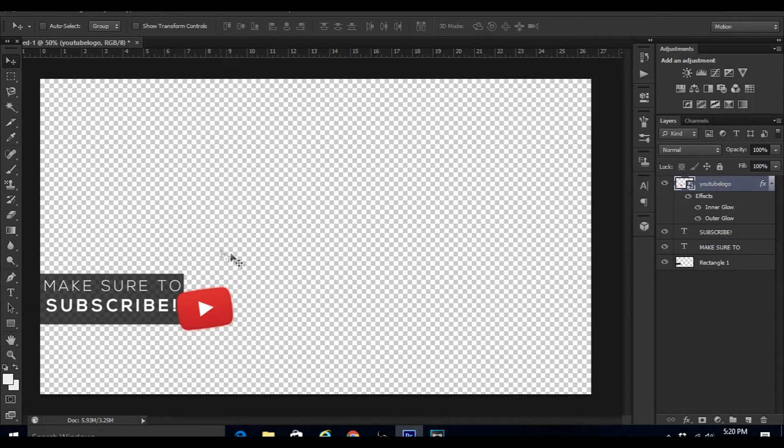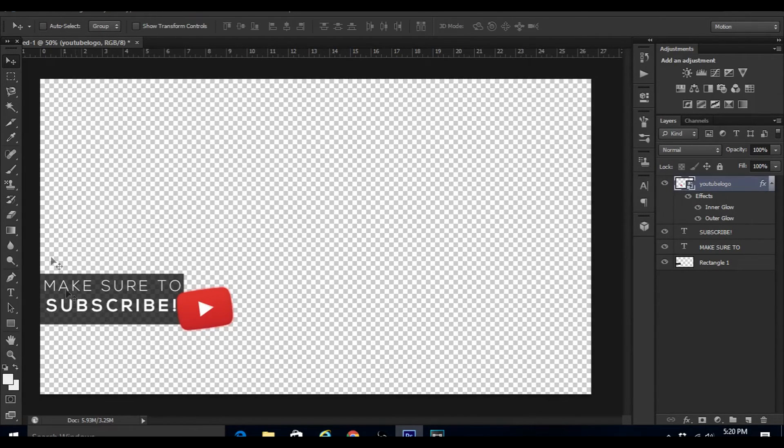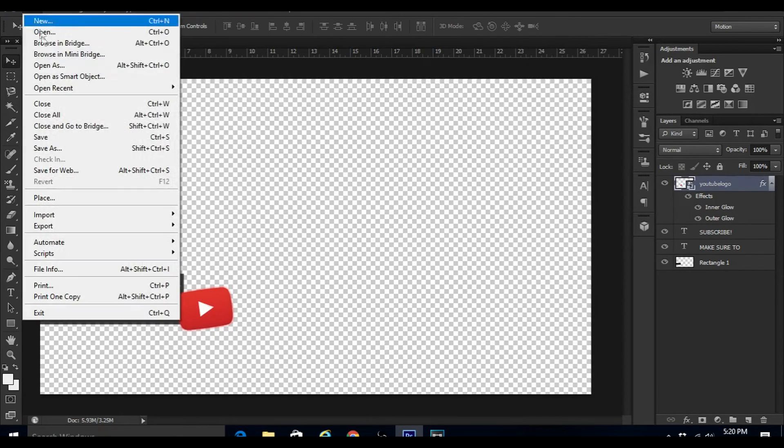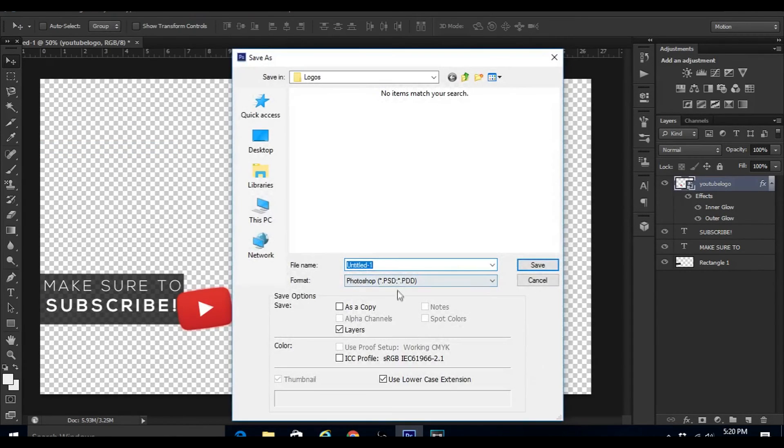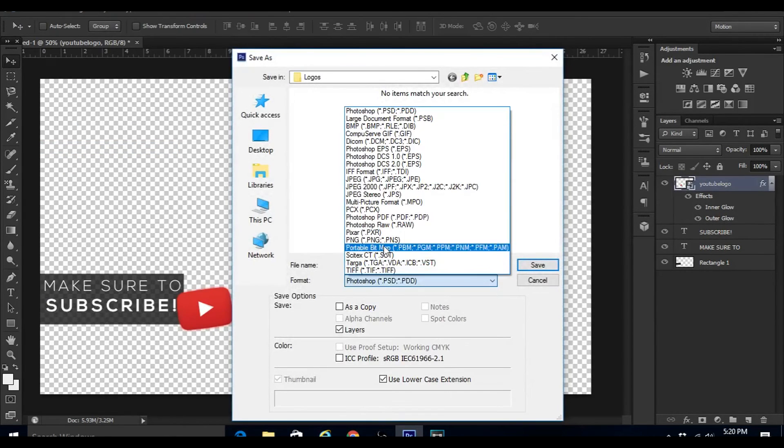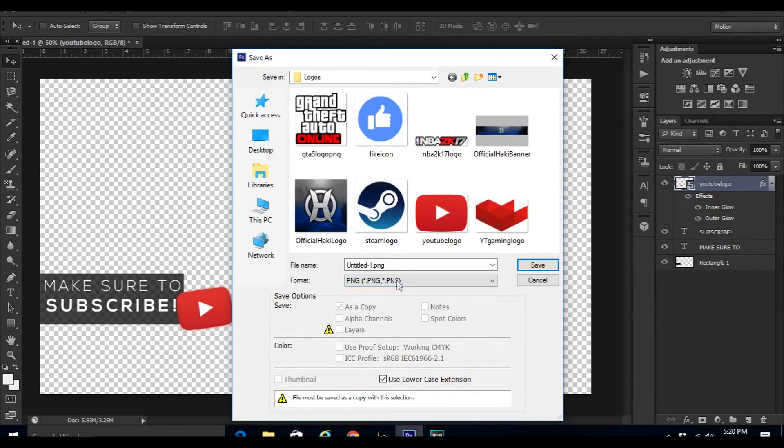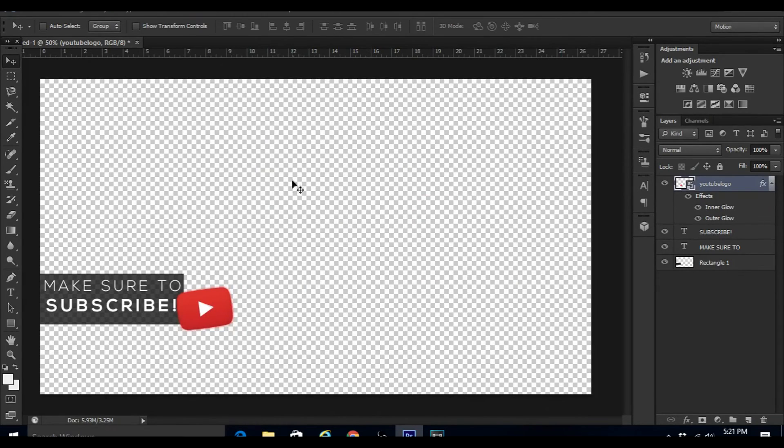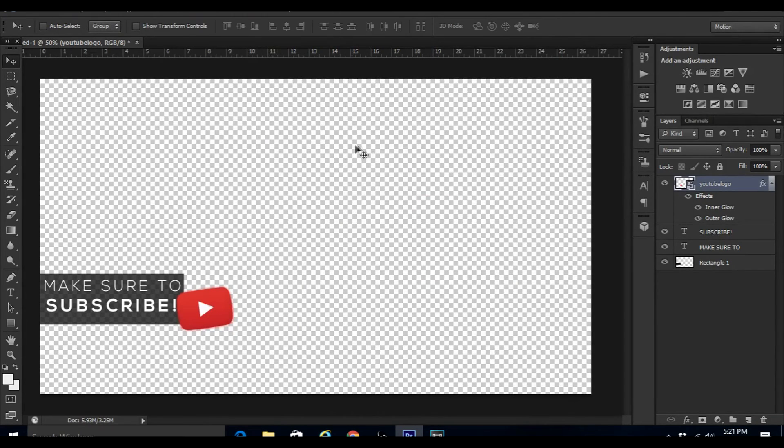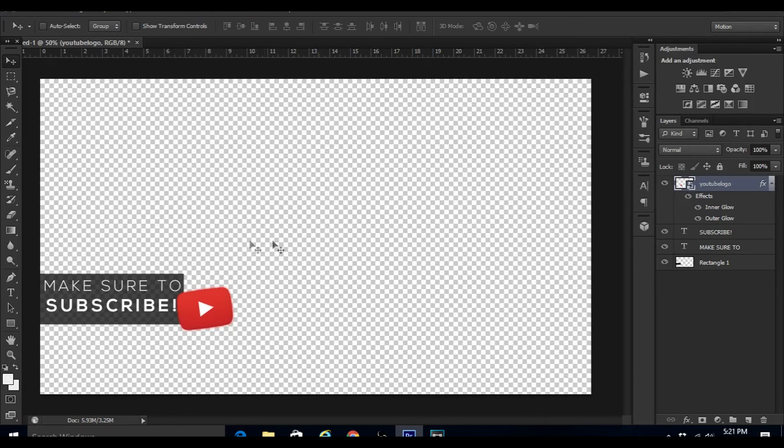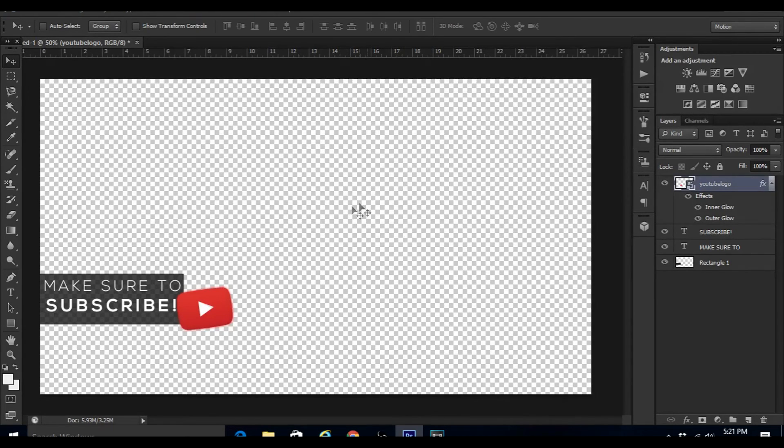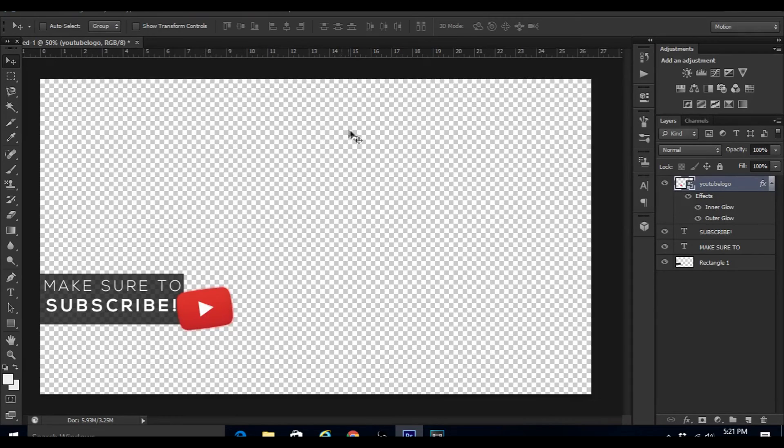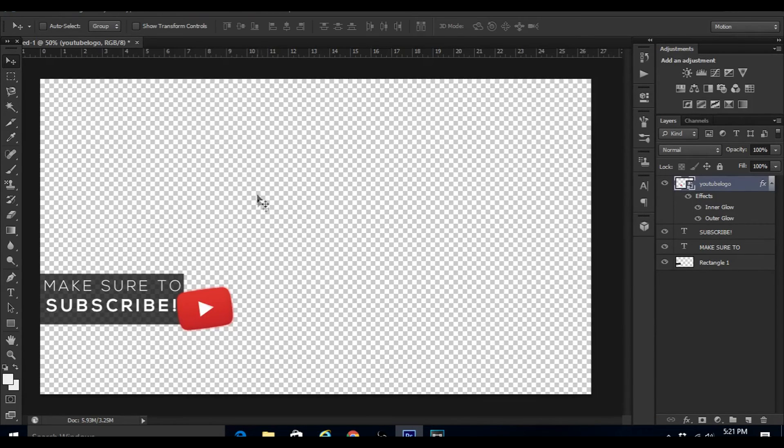That's pretty much all you do for this. Once you're done with it, just click on File > Save As, make sure it's a PNG file, and just name it whatever you want. That's pretty much it for this video. Hopefully you did enjoy it. If you did, please make sure to leave a like, share this video with your friends, and of course subscribe if you haven't already. My name's Hacky, peace.